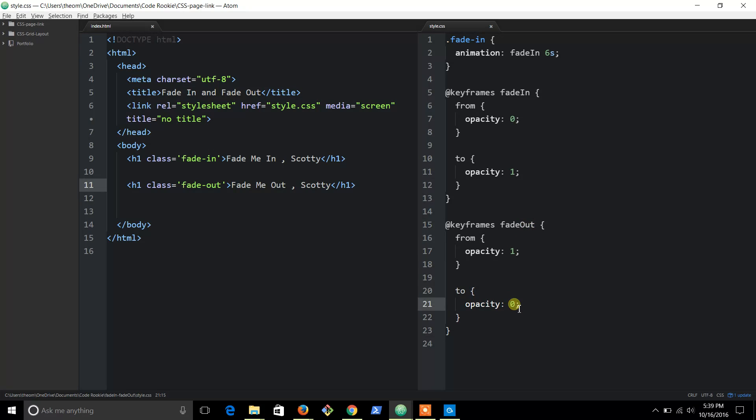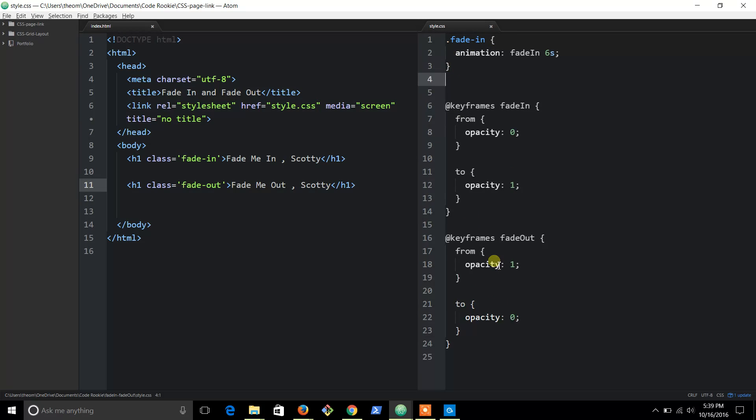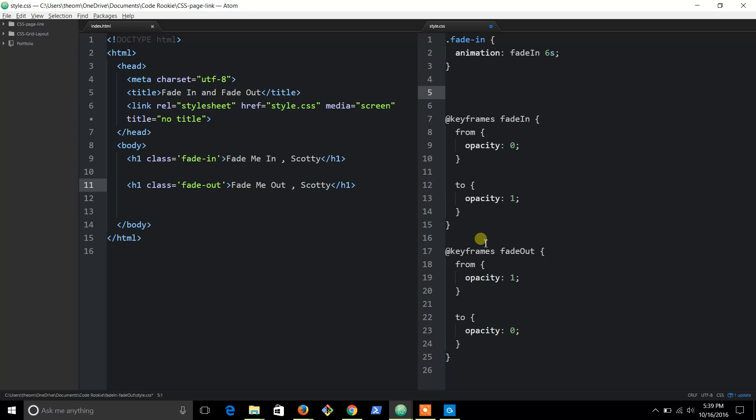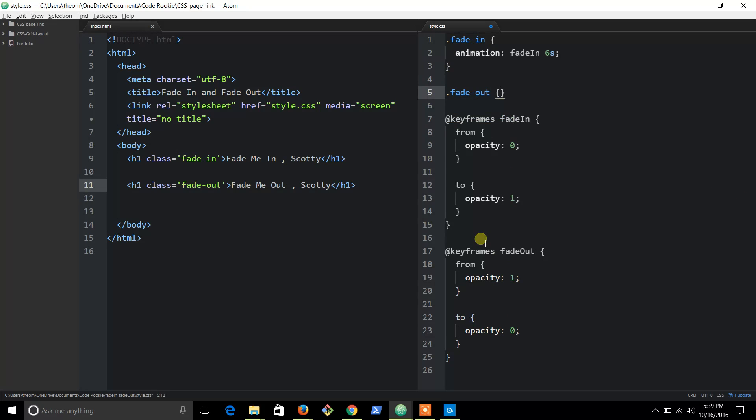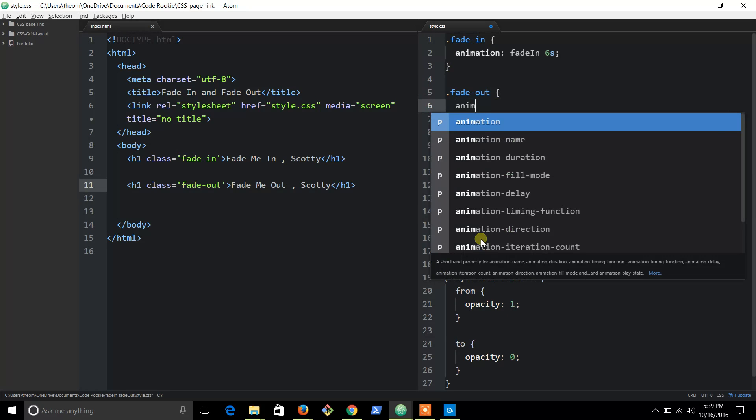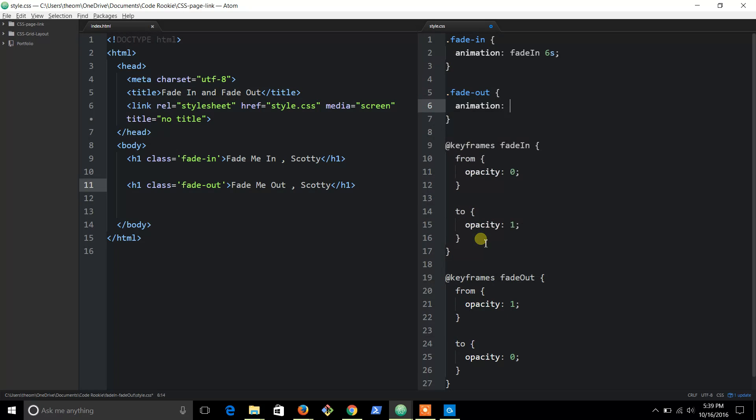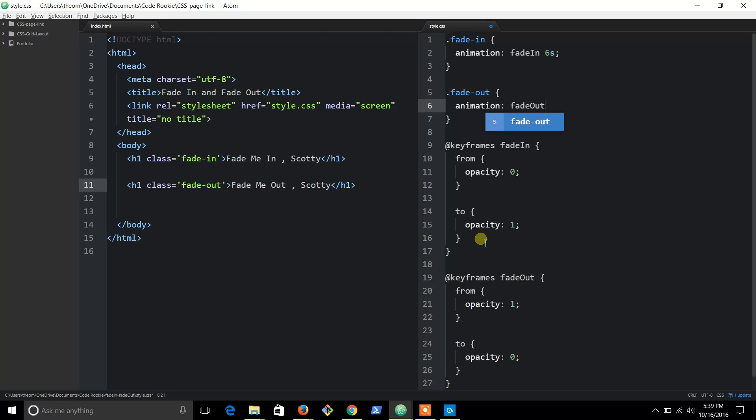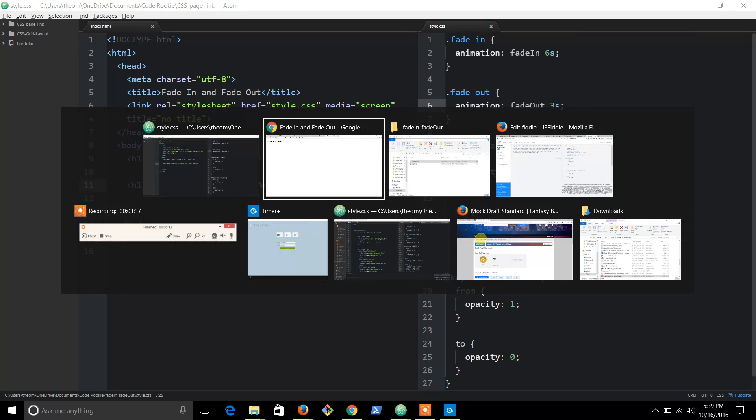Fade out animation - this is going to be called 'fade out'. And let's just do three seconds so it takes three seconds for it to fade out.